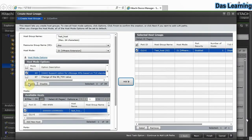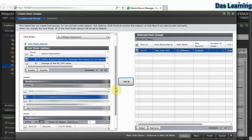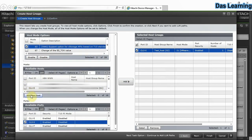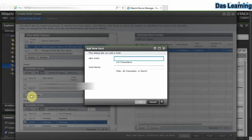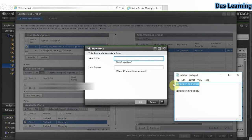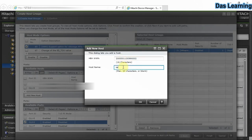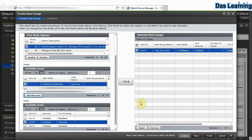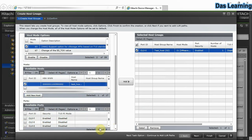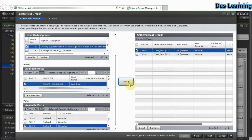To add a second WWN in the same window, click 'Add New Host' again, enter the second WWN and host name. Host mode settings remain the same — only change the WWN and select the second port. We select CL4E as the redundant port corresponding to the first port CL3E. Now both WWNs have been added to the host groups.